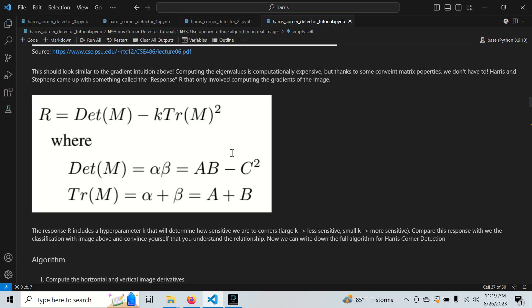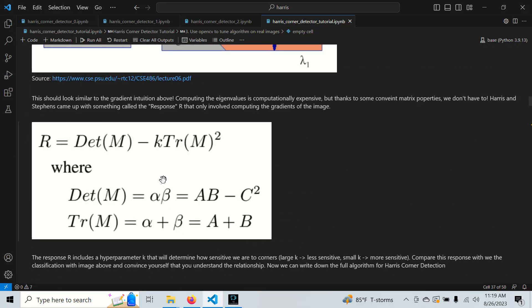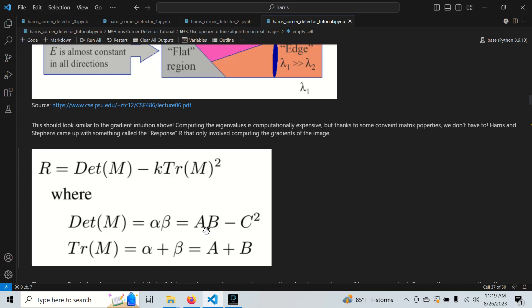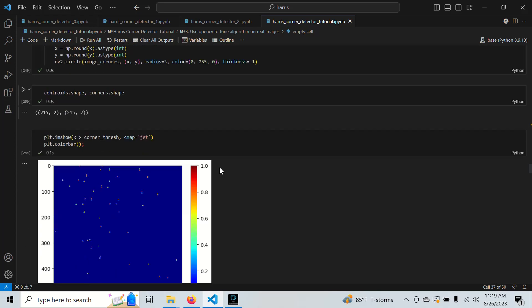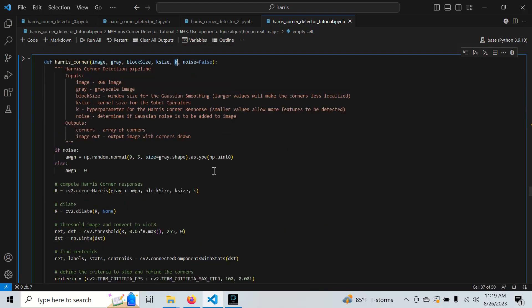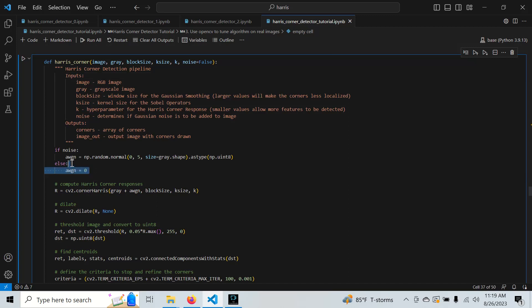The corner response is computed as the product of the horizontal and vertical derivatives combined. If you don't know what those are, I will link an article and the previous video in the description — both will give you a better understanding of what the corner detector is in theory.